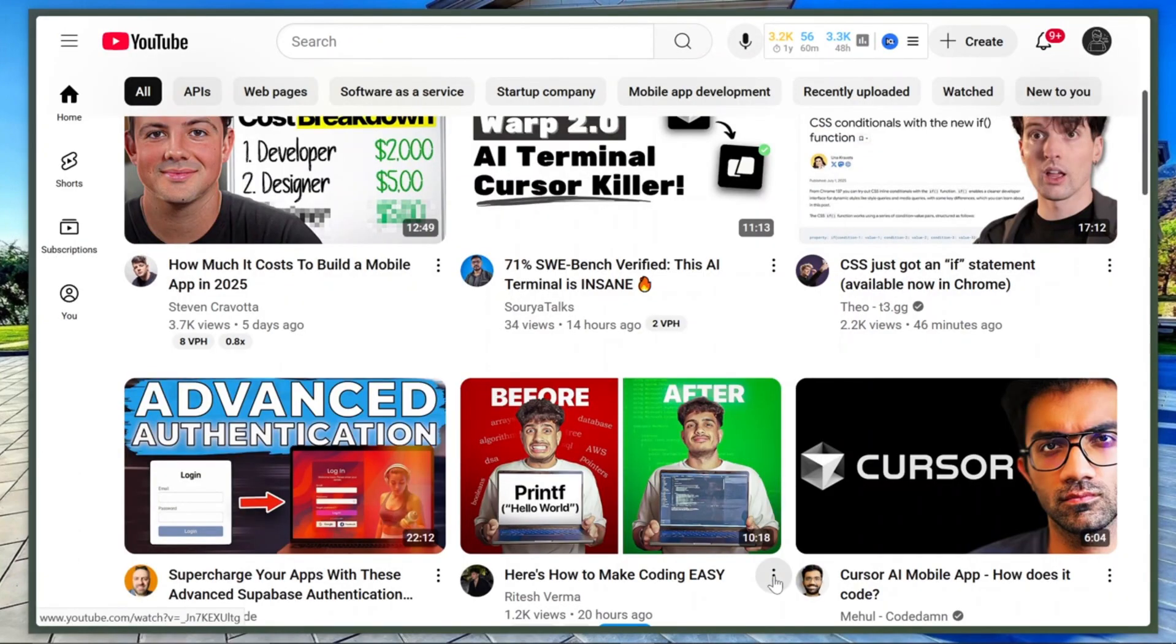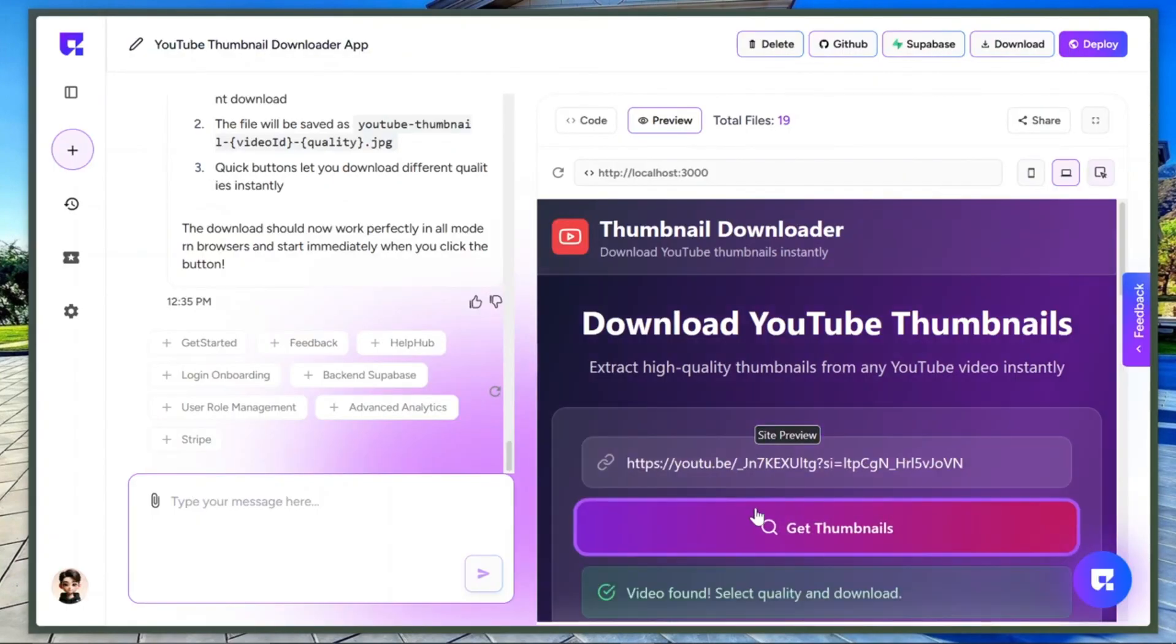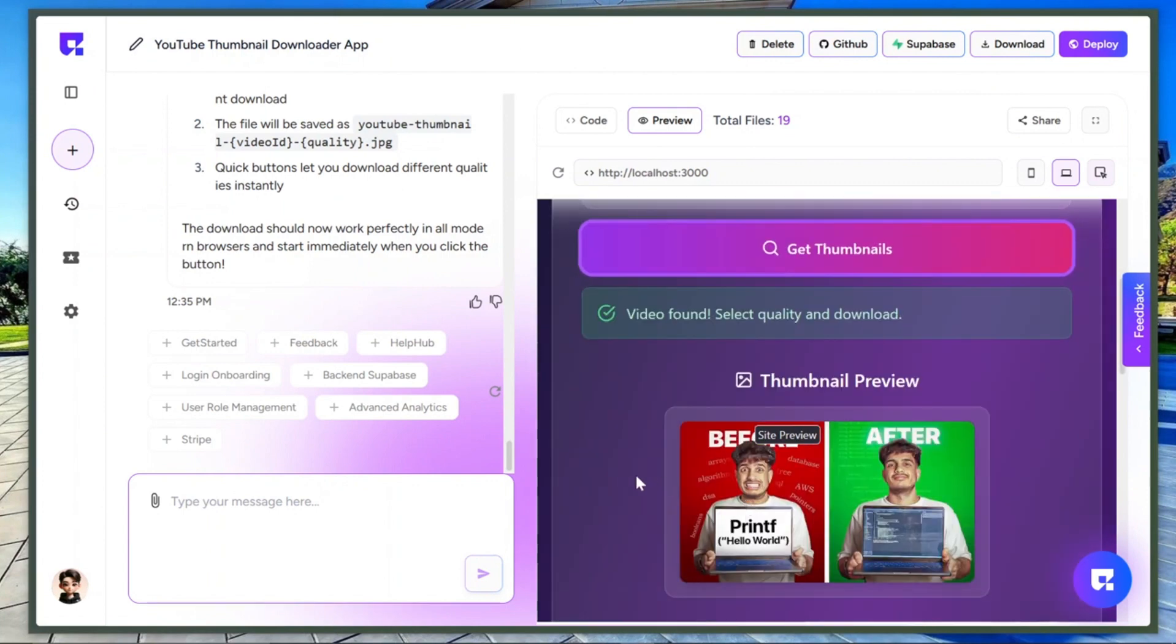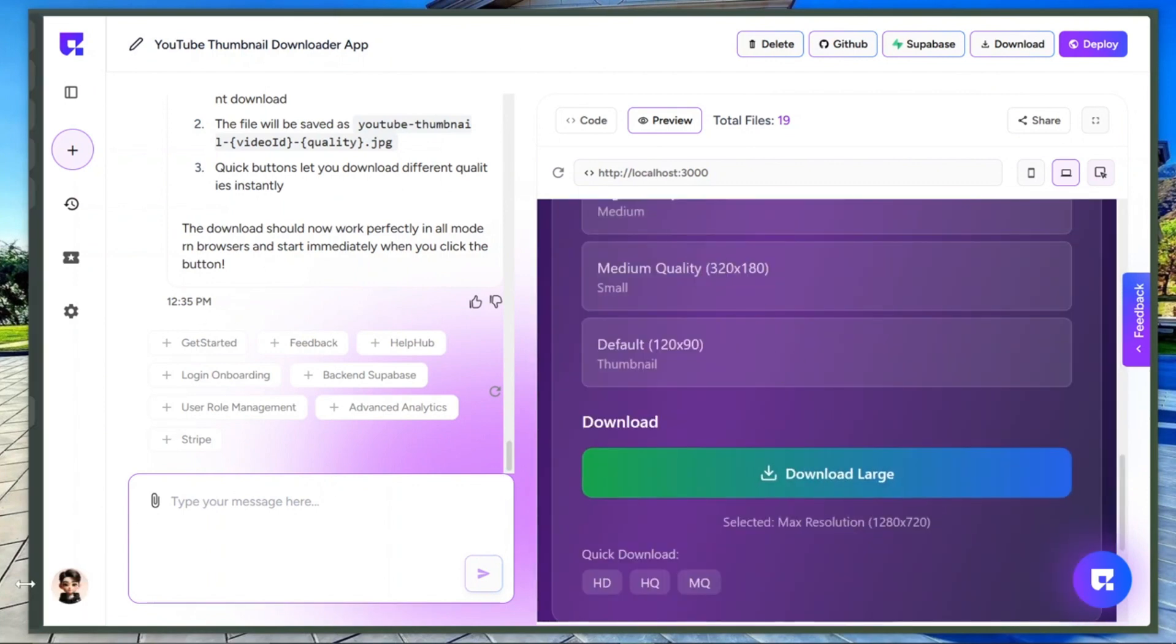Let's test it again with a different YouTube link, paste it, click Get Thumbnail, and now click Download. Boom! It works perfectly.